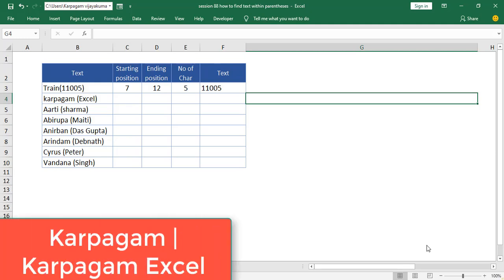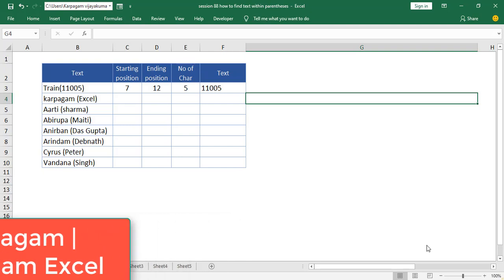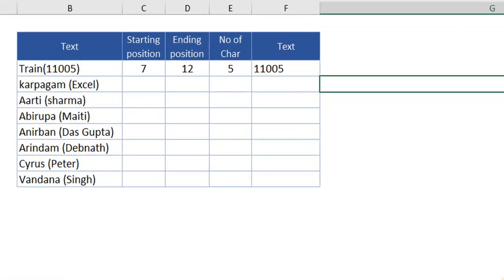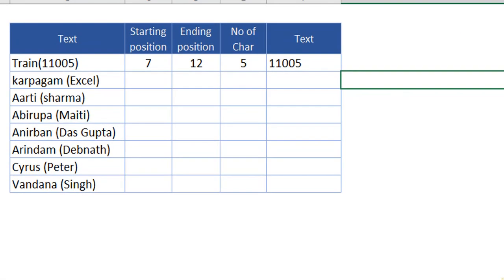Hi, welcome back. In this video, I'm going to show you how to find the text within the parenthesis. This question was posted by one of my subscribers on the channel. Let's jump in to see how this is done.